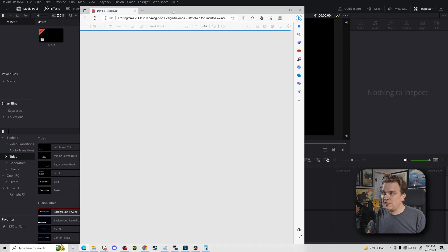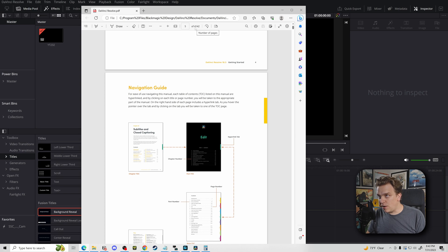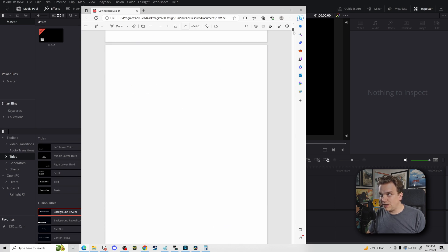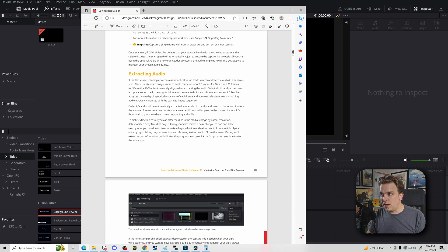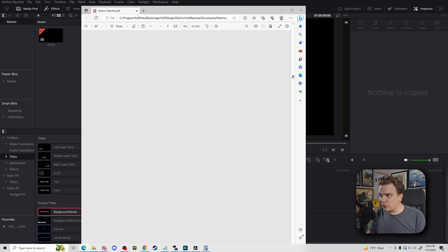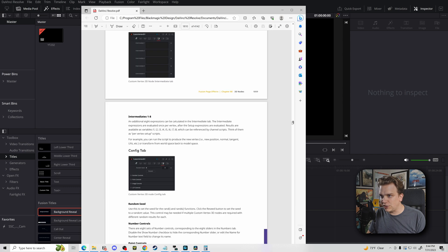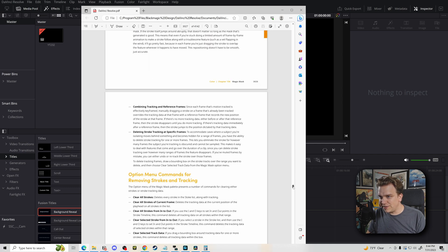You click that, it loads it up, and boom — you've got over 4,000 pages about every single bit of DaVinci Resolve. I can't even scroll quickly — there's too much. There's a lot, but it's all in here.